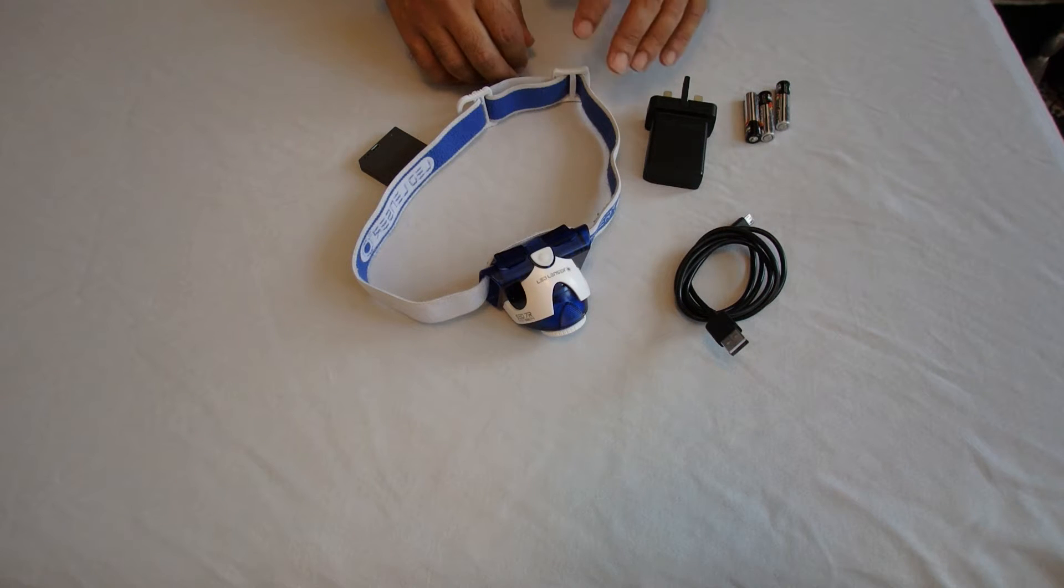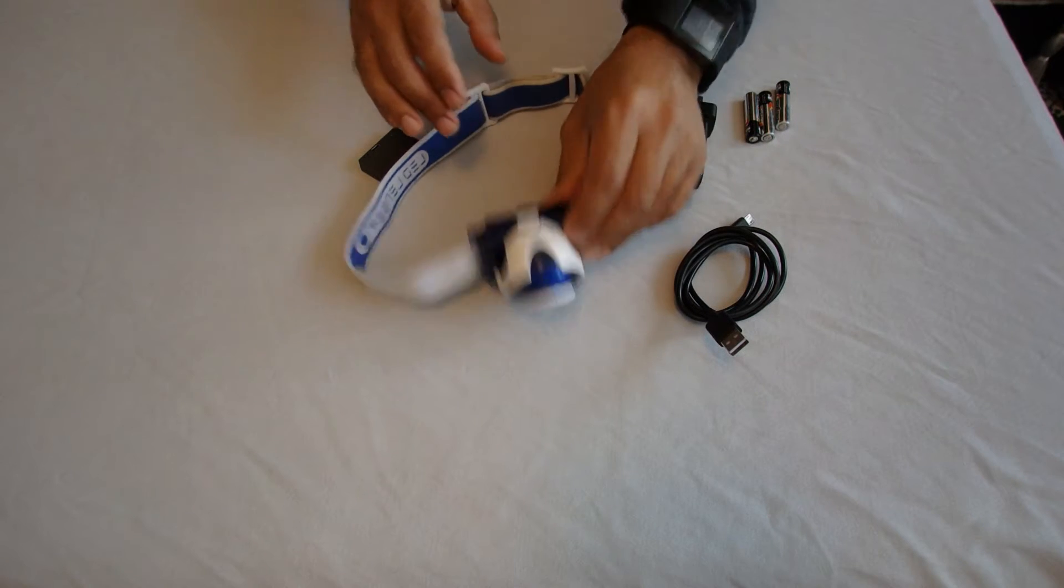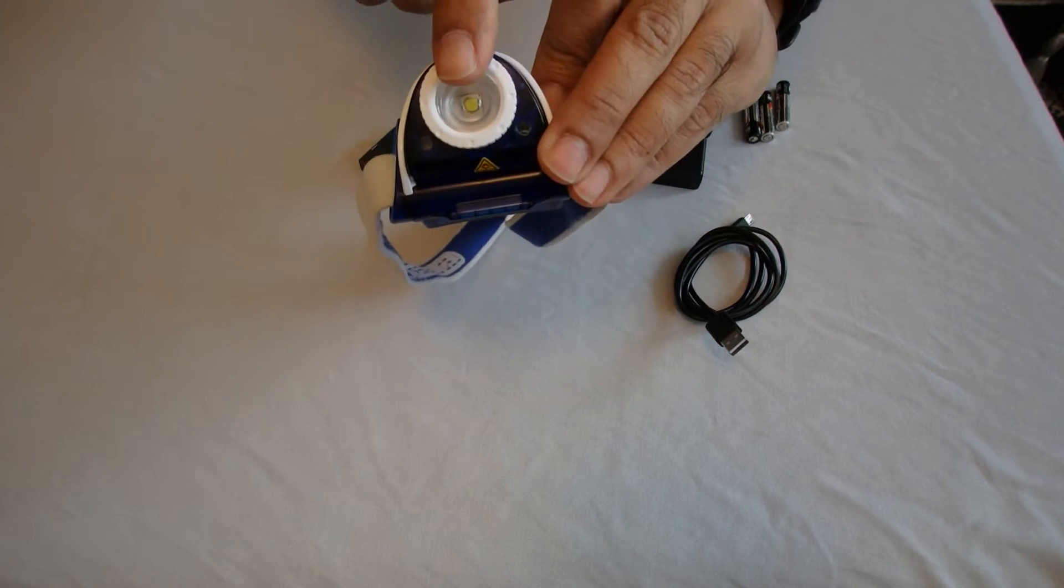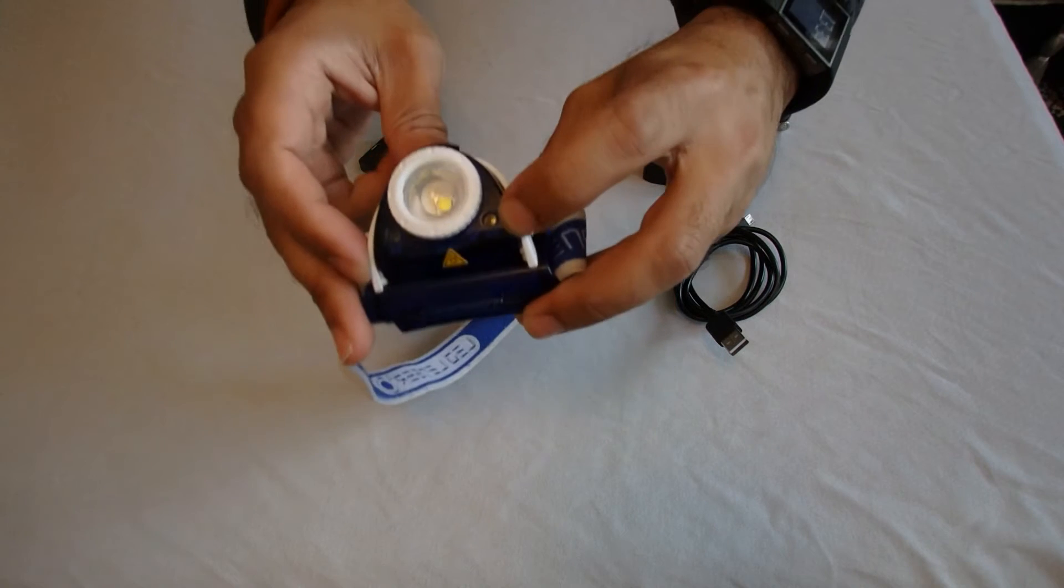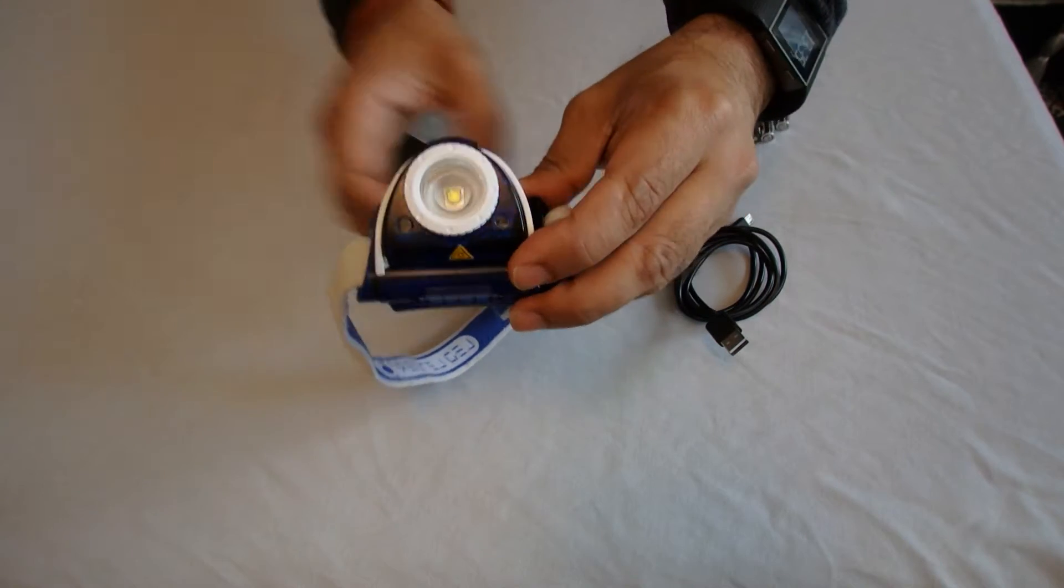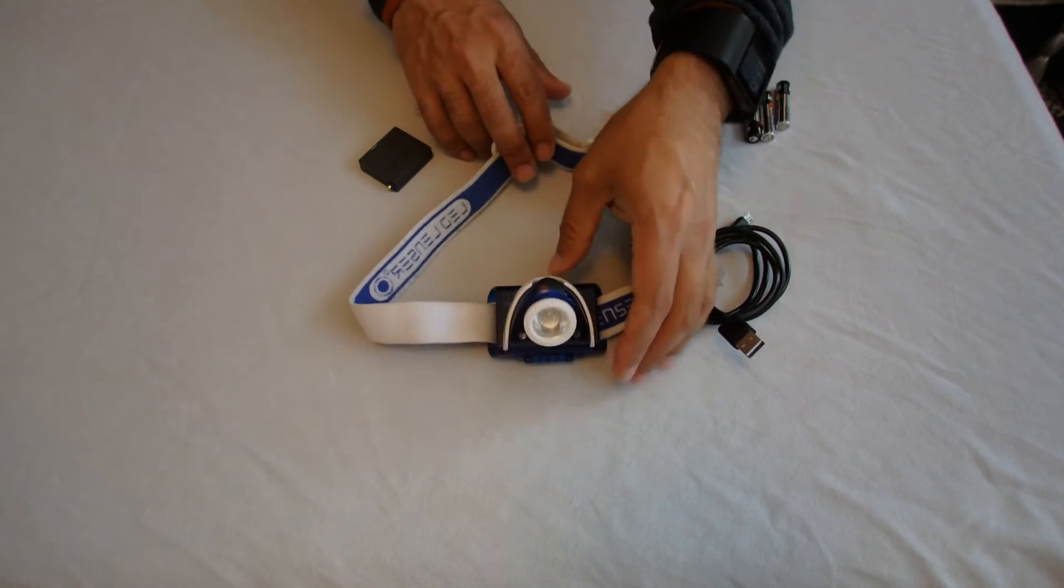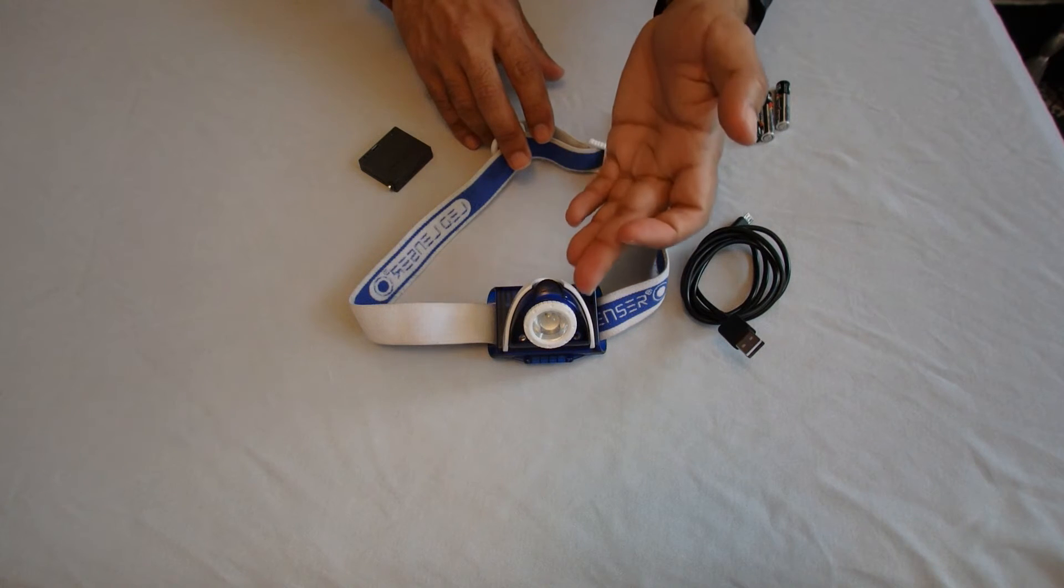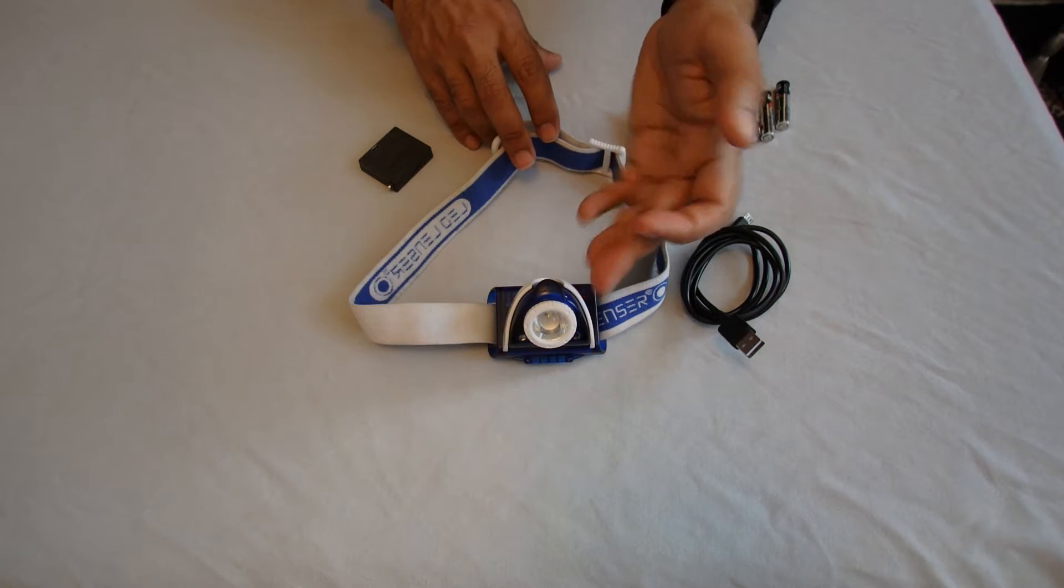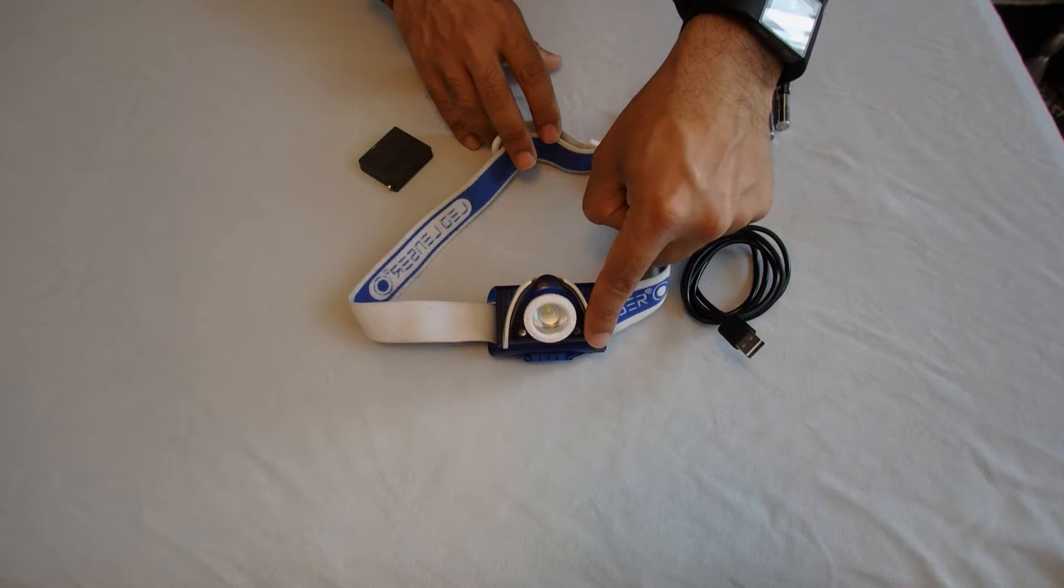This torch is rated at 220 lumens, which is the main LED, which is just here, that main bulb there. And we have a small red LED just here, that's rated at 20 lumens. The beam distance is 130 meters for the main LED and the beam distance for the small red LED is 40 meters.